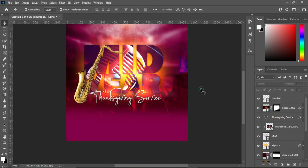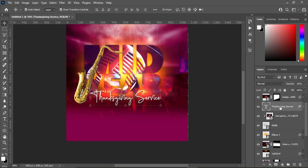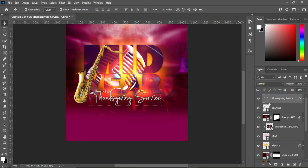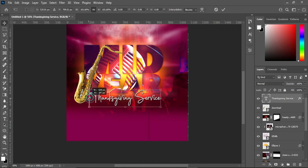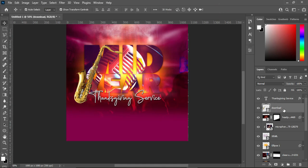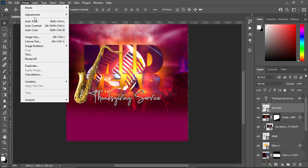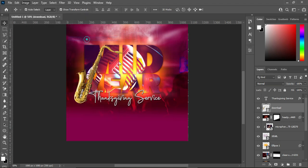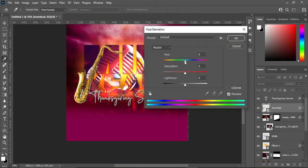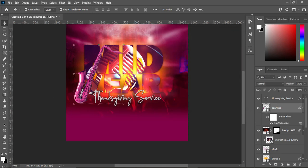Now go to this text layer and drag it up, then increase it. Select the trumpet and apply Hue and Saturation — go to Effects > Adjustment > Hue and Saturation. Move the slider down to blend the color with the background, then click OK.